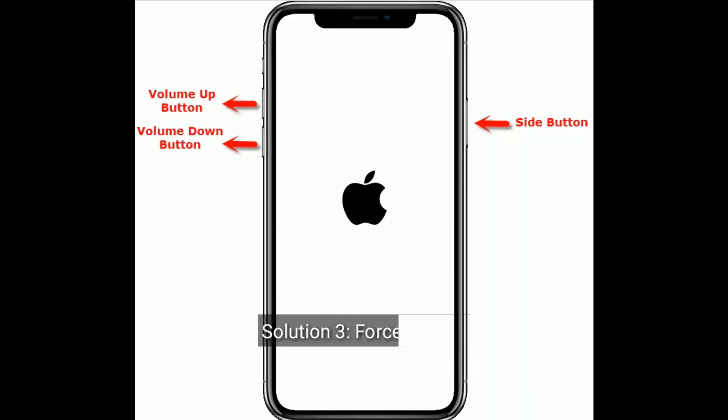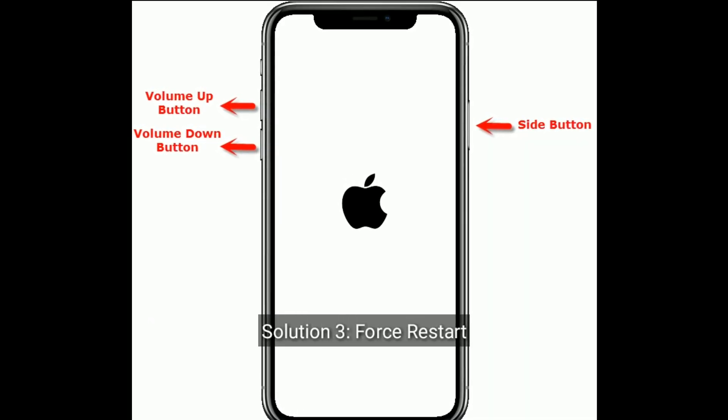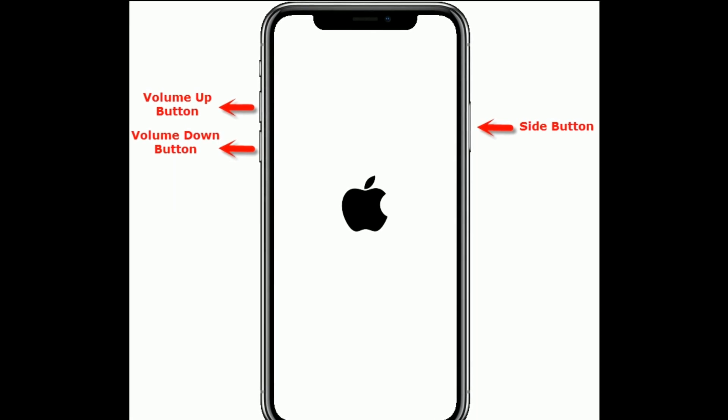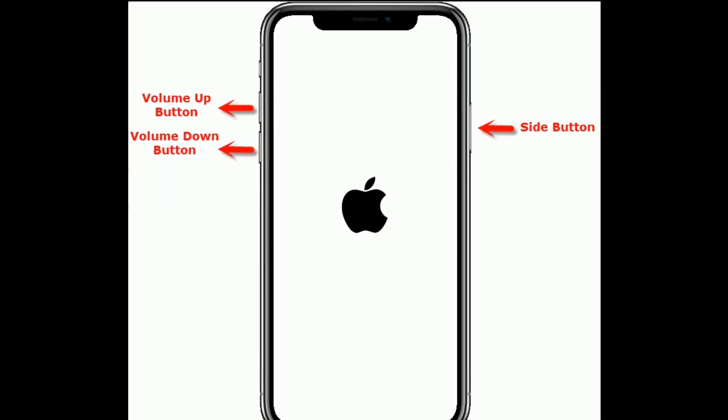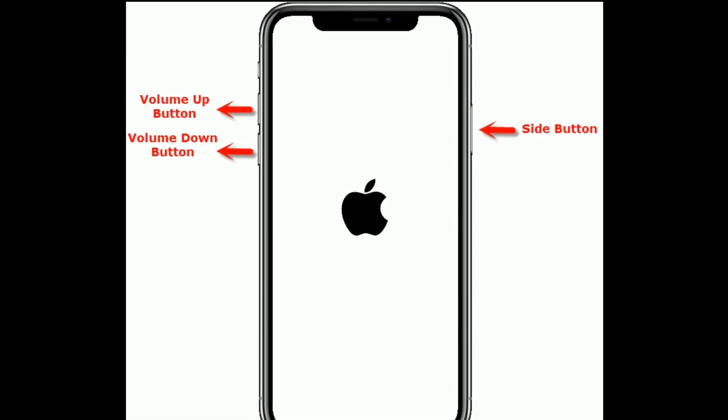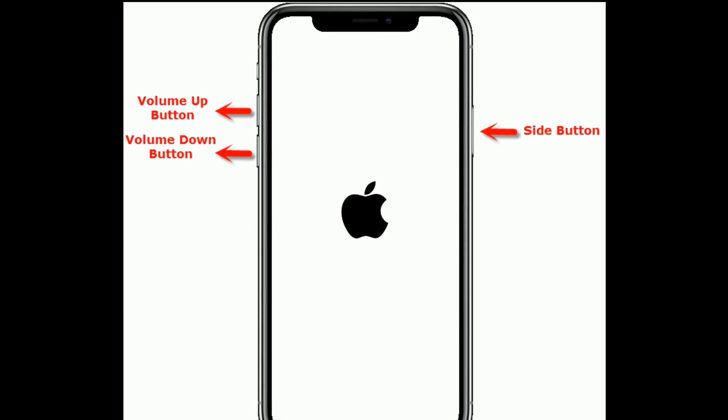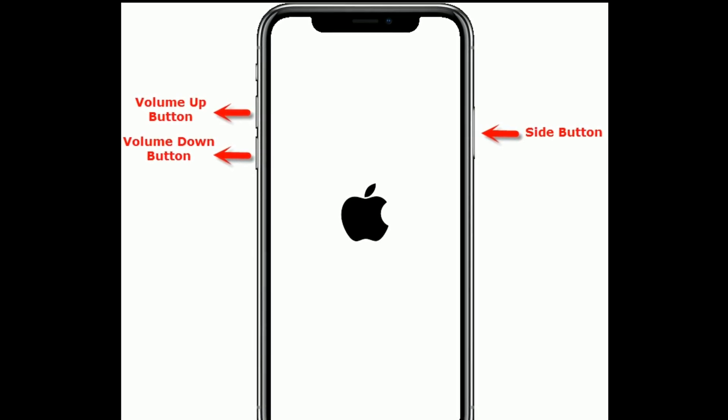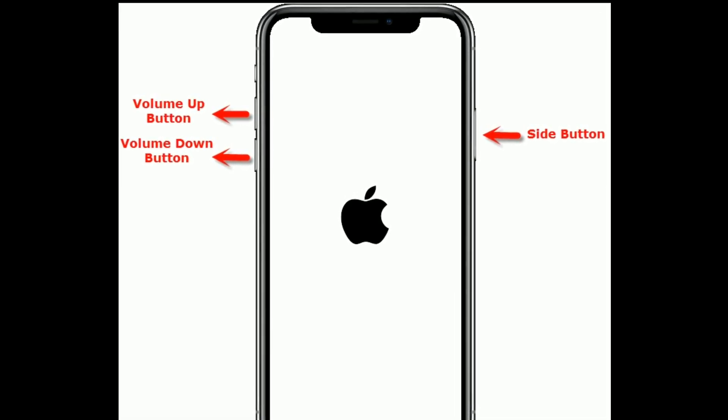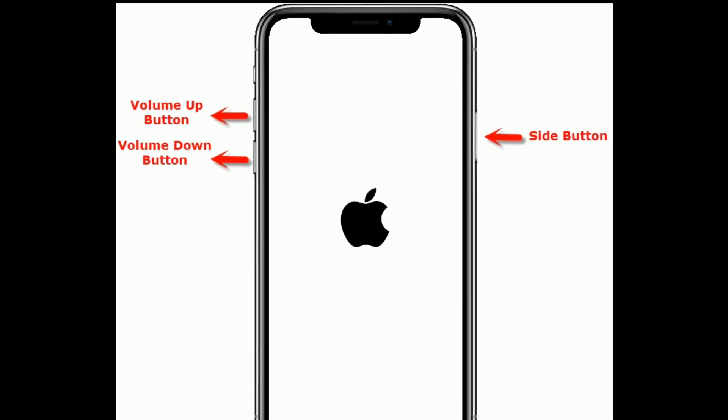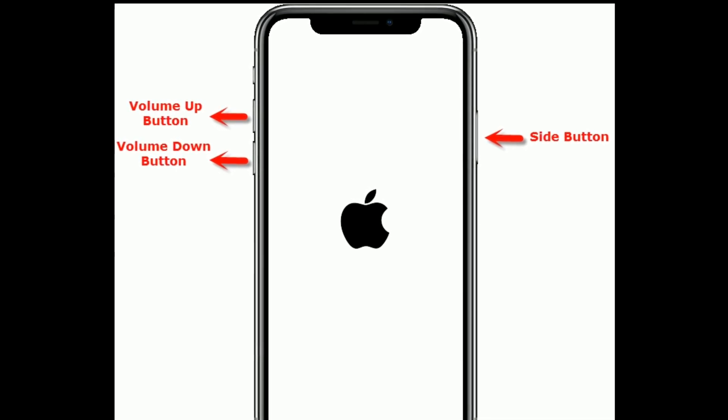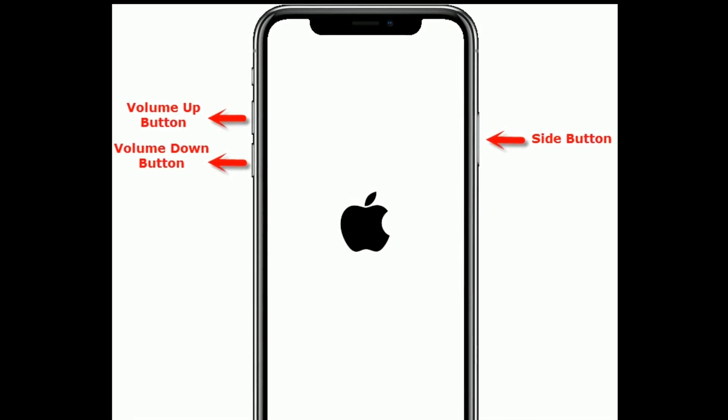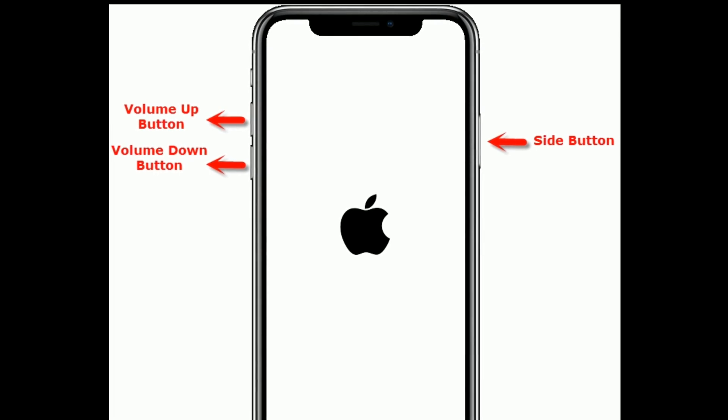Solution three: force restart. If you have iPhone 8 and later models, then do the following steps. First, quickly press and release the volume up button. Next, quickly press and release the volume down button. Finally, press and hold the side or power button until you see the Apple logo.